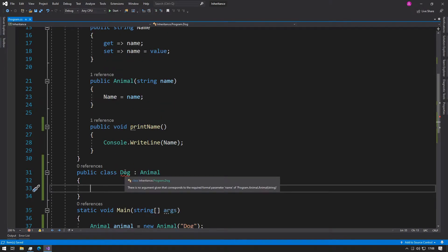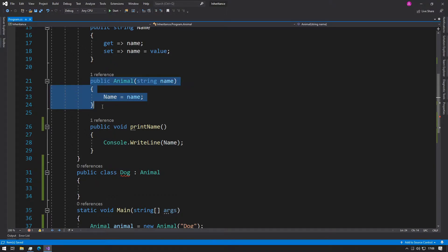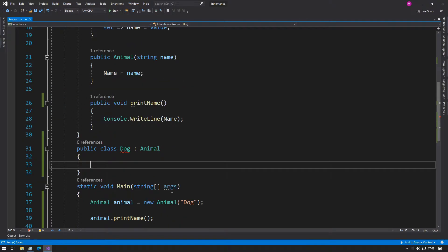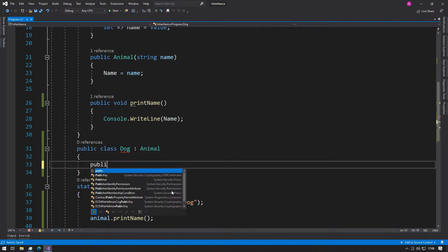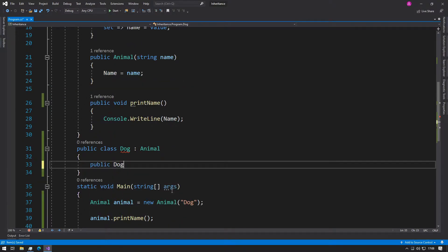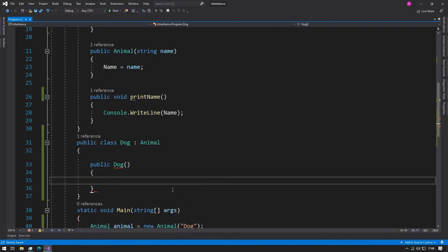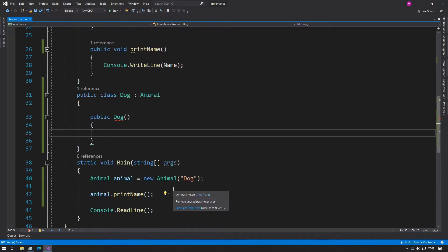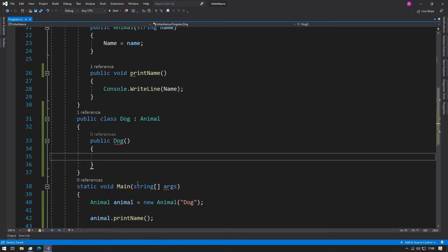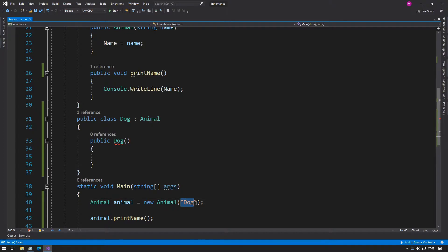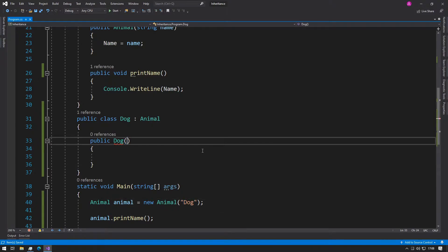Now this problem is telling you that we need to also specify a constructor. In here we could type public Dog, open the brackets and open the curly braces. As we can see in the animal constructor, we need to give it a string and that string represents a name, so we can type string name.